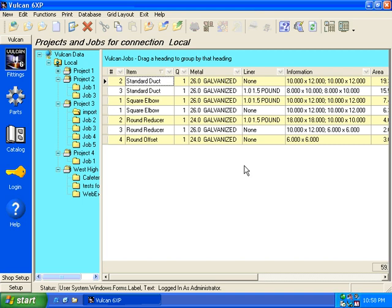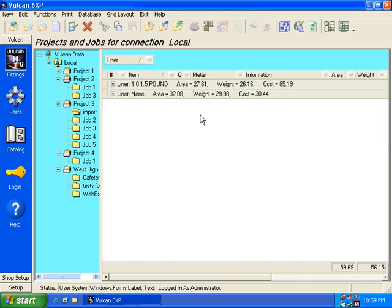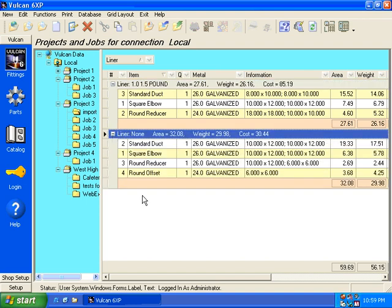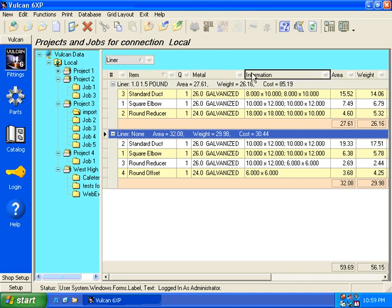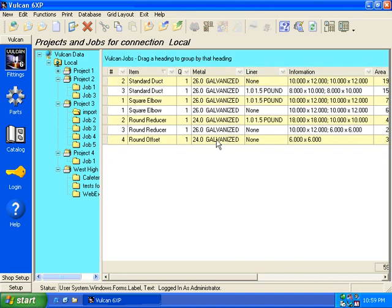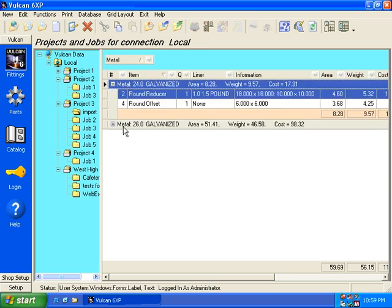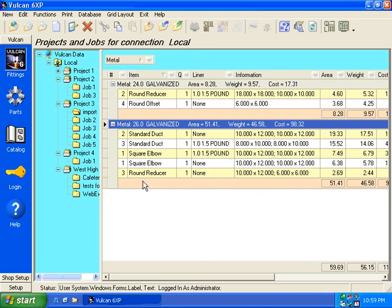I can also do something else, and that's drag a heading, any one of these headings, up to the top and let go. And now it will group by that heading that I dragged to the top. So I can see all the items that were with liner, one and a half pound, one inch thick. And I can see all the items that were not lined. So you can do that with any item on the grid. If I want to know particular materials, I can just drag again that heading up to the top, and it will break down all the different materials and gauges so that I can actually double-click again or plus it out and see all those items that are associated with the material.